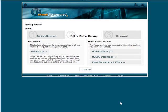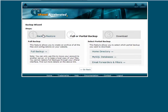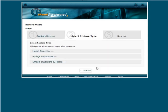Now, if you need to restore a backup, you can go back to backup restore here. And then over to where it says restore. And then you pick what you're going to restore. So MySQL database.